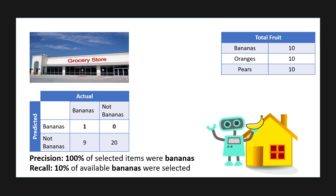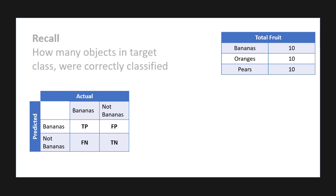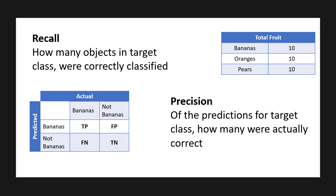To recap, recall is how many of the objects in the target class were correctly classified, while precision is, of the predictions for the target class, how many were actually correct. So hopefully this helps you understand the difference between recall and precision and how they're used to balance each other out.